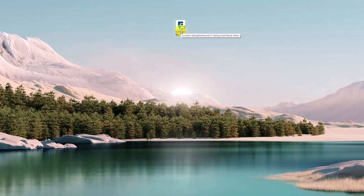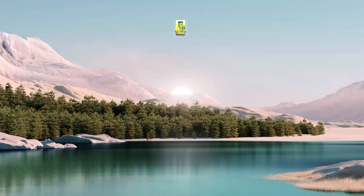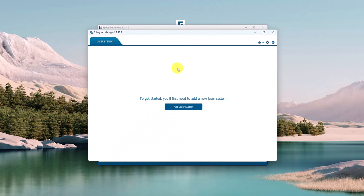Once we have installed the Job Manager onto the computer, we'll open it up for the first time here and double click. In other words, this is the brand new screen of the first startup.